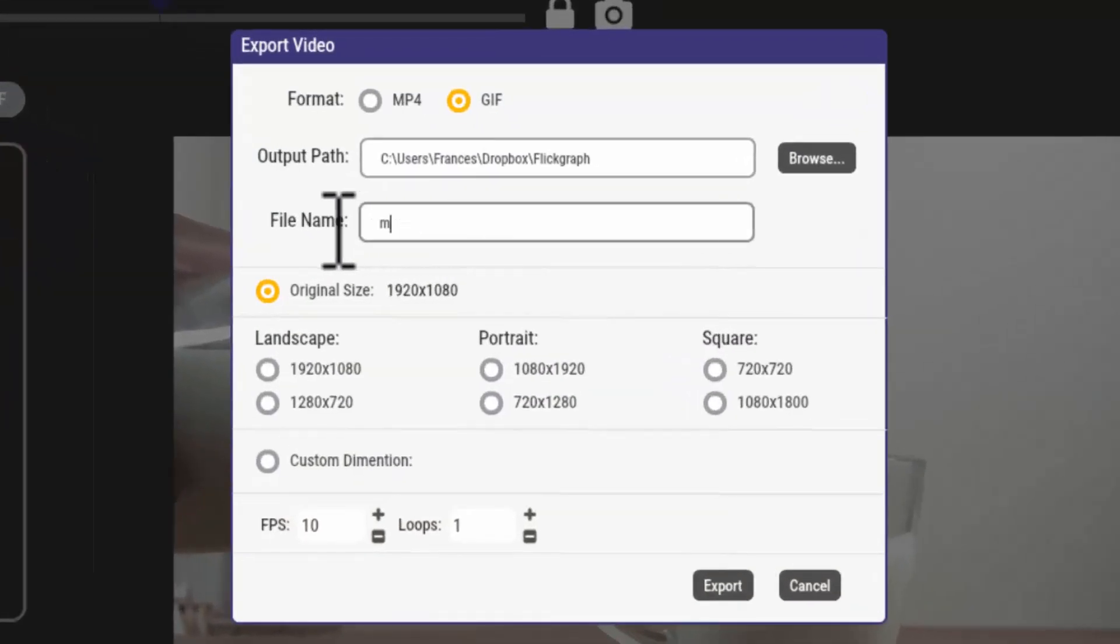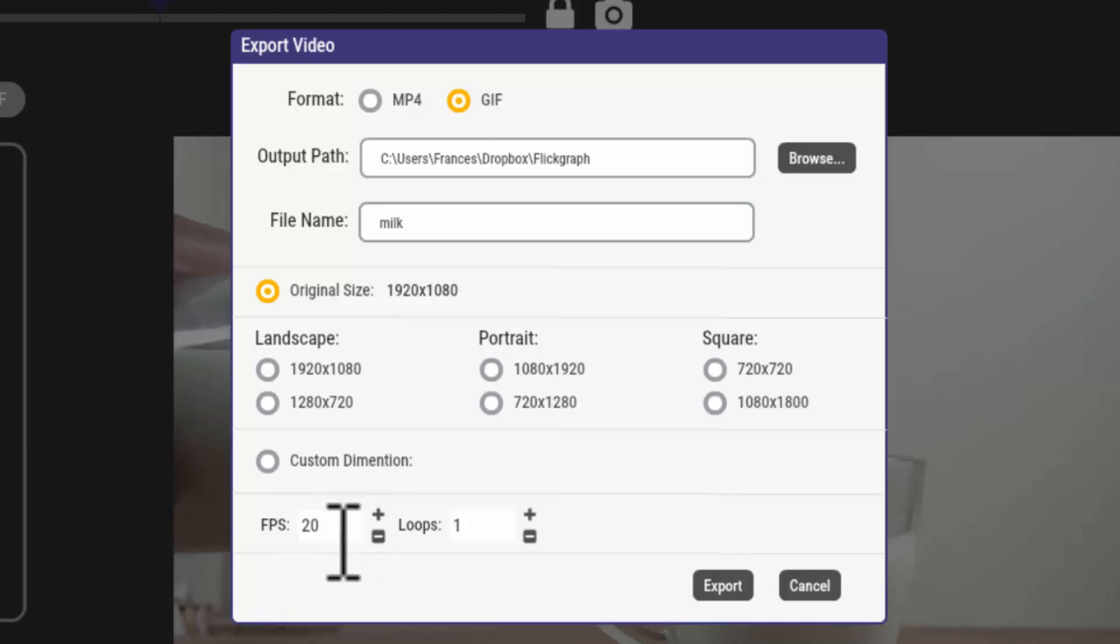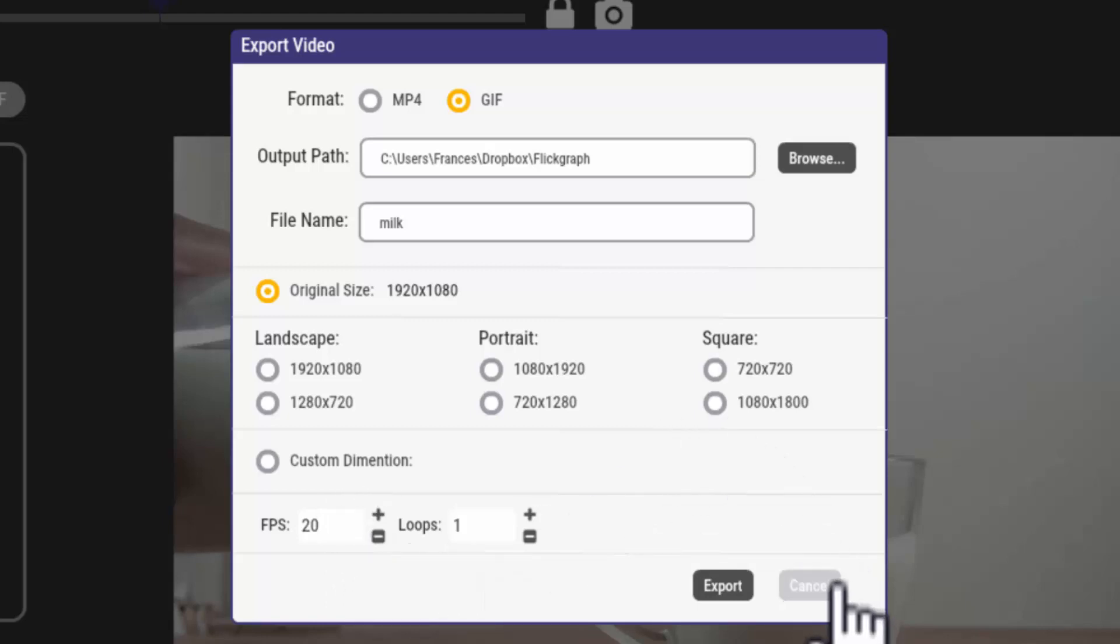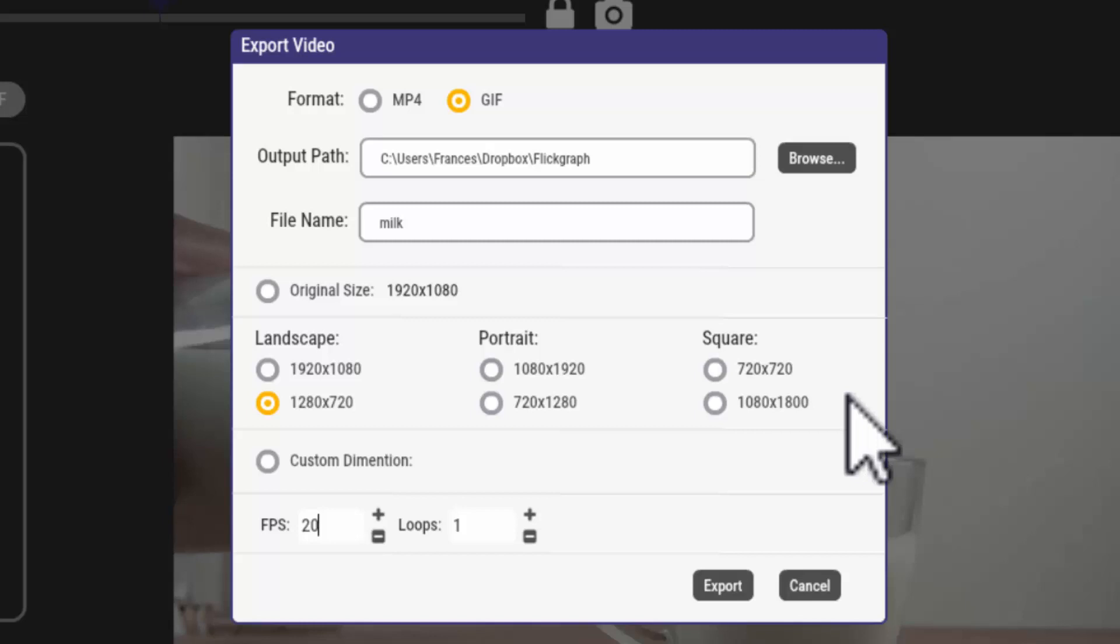One of the things I've been playing with and experimenting with is the frames per second. You're going to have a much larger file size if you have more frames per second. I do see that a lot of the people who are working with this are working with 20 to 24 frames per second. So what I'm going to do right here, I'm going to make this one a 20.